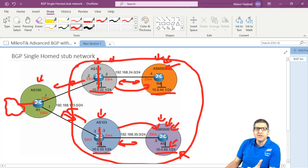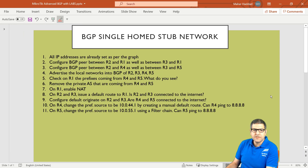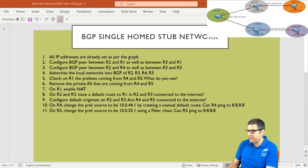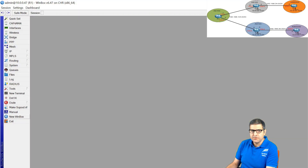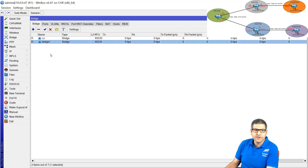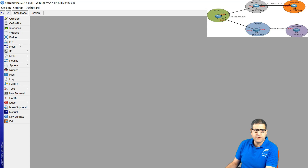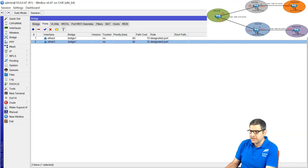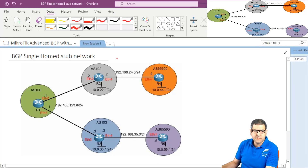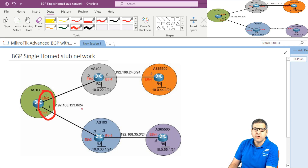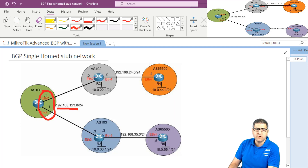Let's go back to the points. Point number one: all IP addresses are already set as per the graph. On router 1, I have created one bridge interface. On this bridge interface I have put Ethernet 2 and Ethernet 3 - those are connected to router 2 and router 3. Those two ports are in a bridge with IP address 192.168.123.1. The notation is easy: between routers 1, 2, and 3 I used 192.168.123. Router 1 is dot 1, router 2 is dot 2, router 3 is dot 3.